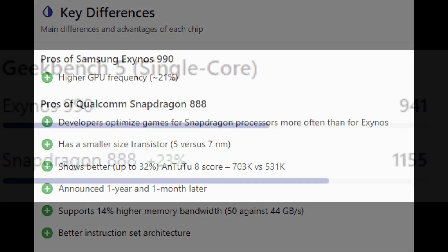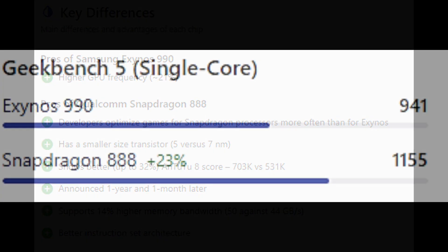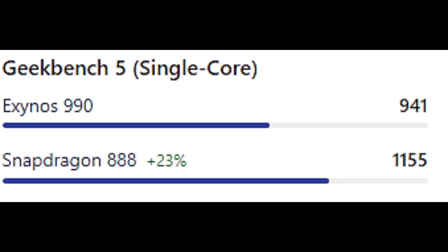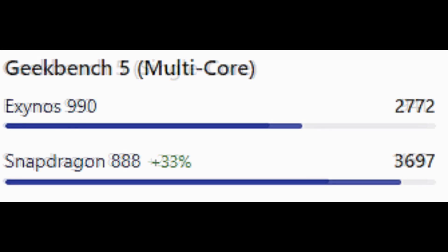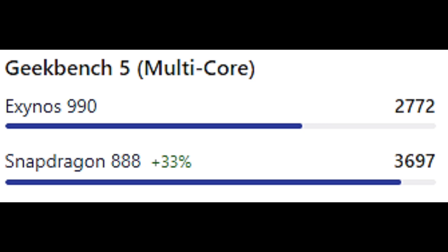On the Geekbench 5 single core test, the Exynos 990 scores 941 points, the Snapdragon 888 scores 1155 points which is 23% faster than the Exynos 990. In the Geekbench multi-core test, the Exynos 990 scores 2772 points, the Snapdragon 888 scores 3697 points. So the Snapdragon 888 is 33% faster than the Exynos 990 in the multi-core test of Geekbench 5.